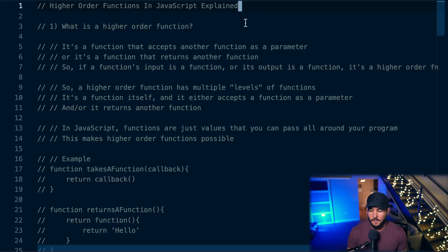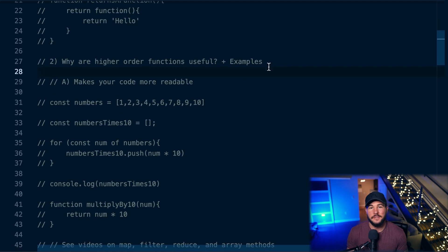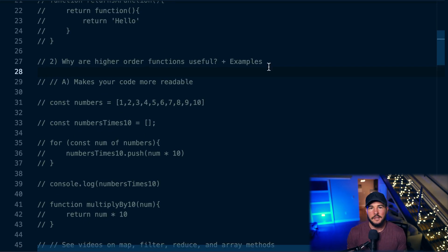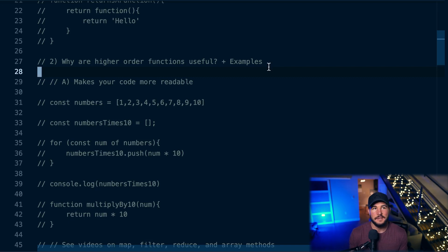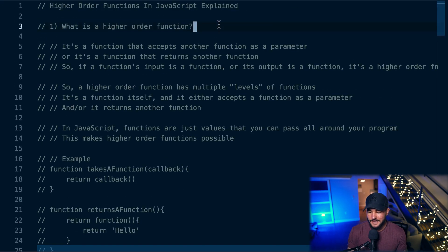In today's video, you're going to learn everything you need to know regarding higher order functions within JavaScript. We're first going to talk about what a higher order function is, and then we're going to focus on some examples of them and why they're useful. Conceptually, higher order functions aren't necessarily incredibly difficult to wrap your head around, but what was more difficult for me is understanding when I might actually want to use one and why I'm even learning this. So let's first start off with what is a higher order function.